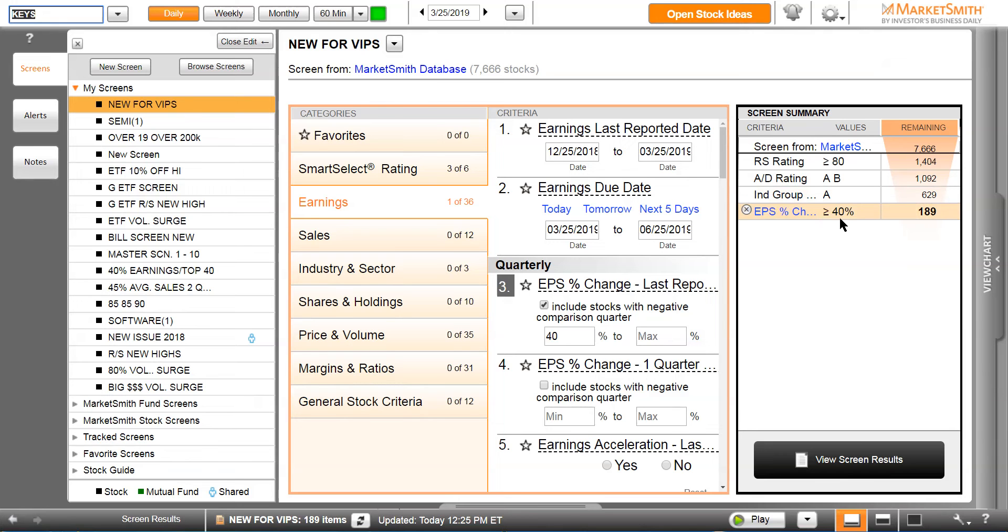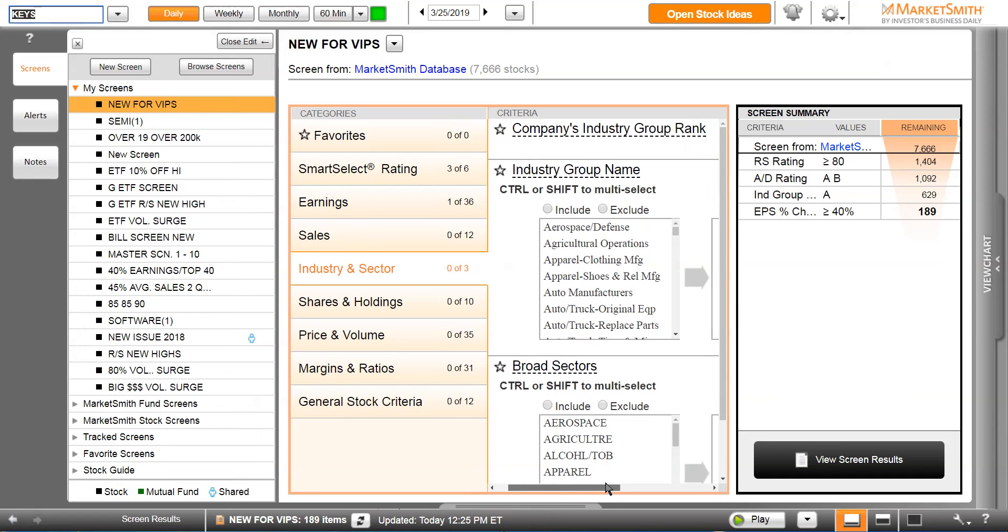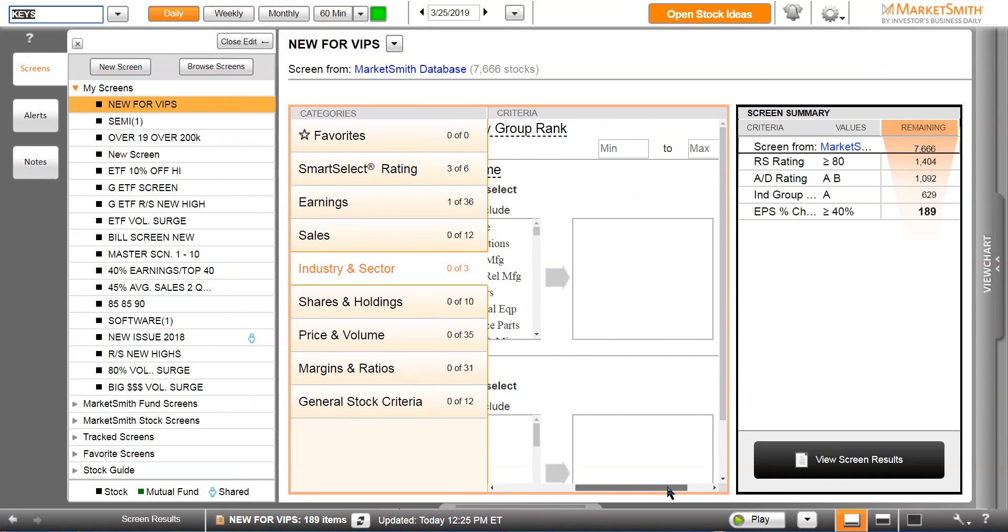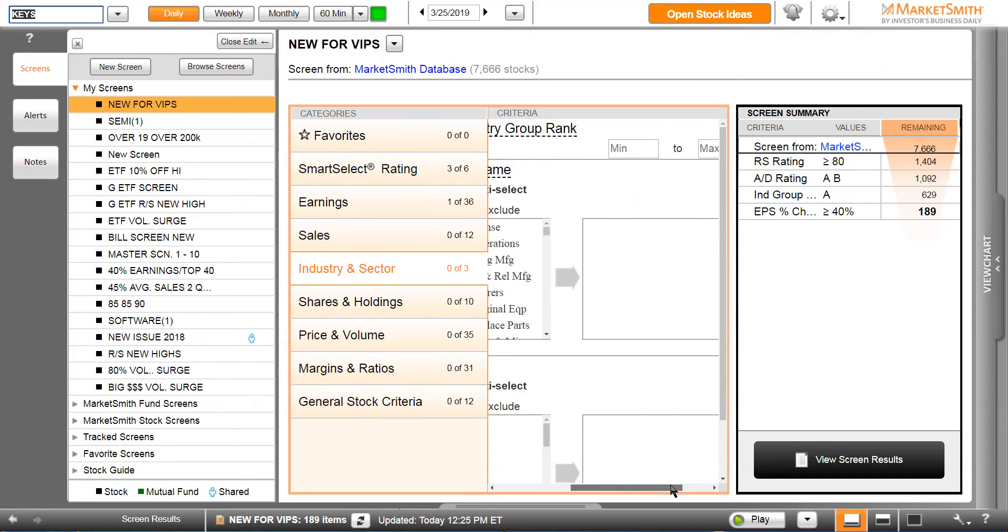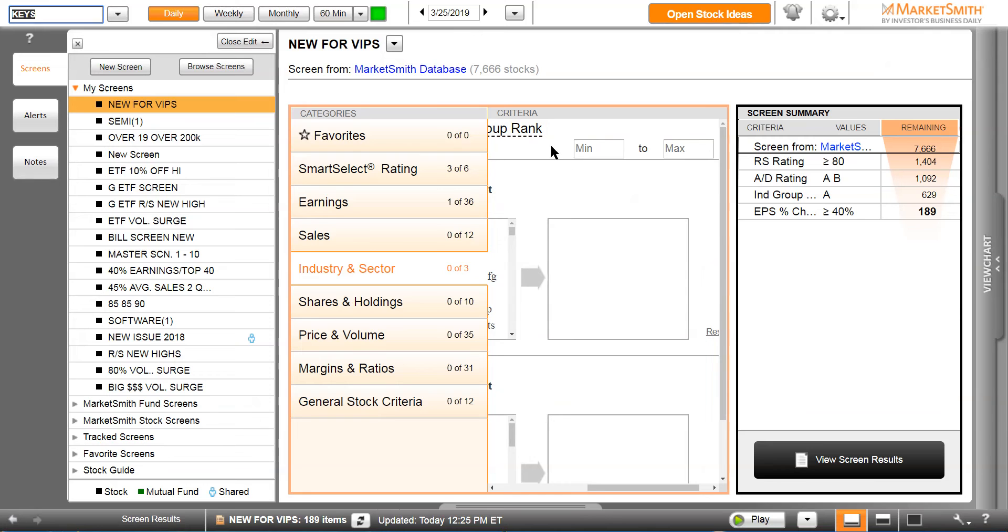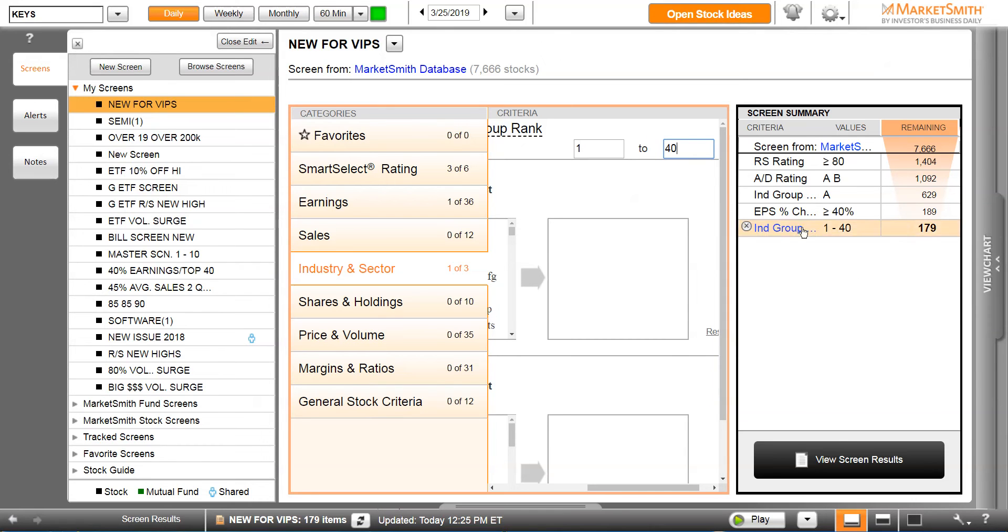Let's go to industry and sector. We know we want stocks in the top 40 groups, so industry group rank one on the left, 40 on the right. We're saying I want stocks that are in the top 40 groups, and it takes us down to 179 stocks.